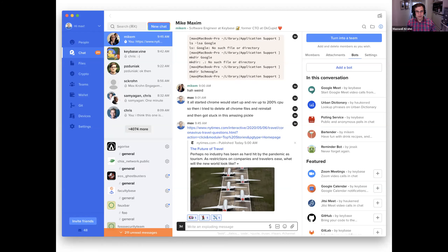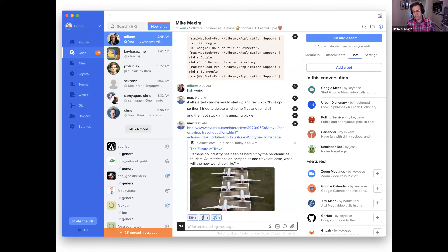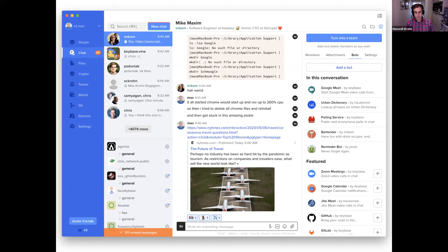In the next bar over there are all the different chat channels for different teams. In the middle pane is what a chat looks like — you can have message unfurling and reaction GIFs. On the right panel you can see bot integrations — you can let bots into the channel that do things like inject links or calendar integrations. This can all be done with end-to-end crypto just with these basic primitives.